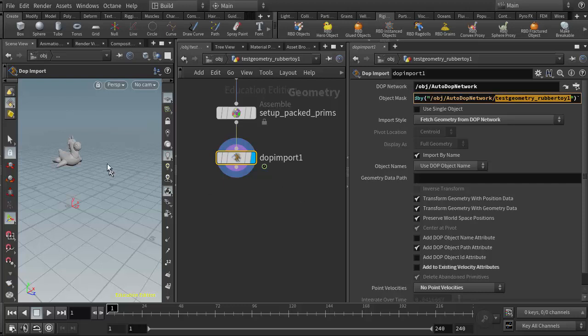If your object ever disappears because you've rearranged nodes or added more nodes, those are the first two things to check to make sure the references are set up properly and it's not referencing a node that no longer exists.